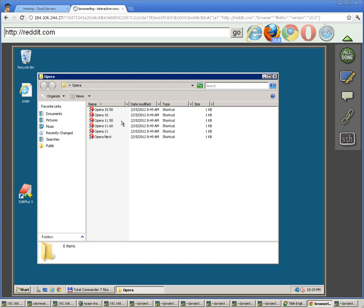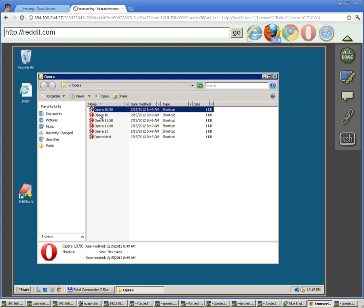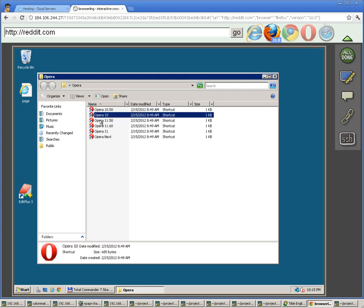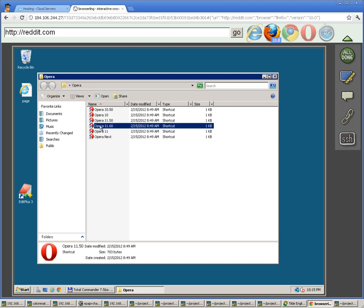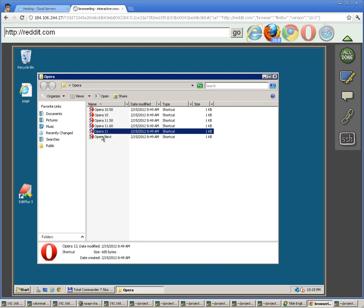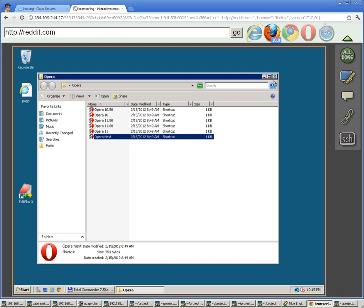And then we have all kinds of Opera versions pre-installed: Opera 10.50, Opera 10, Opera 11.50, Opera 11.60, Opera 11, and Opera Next.